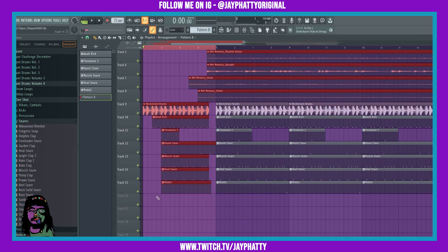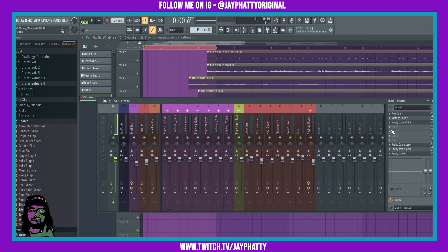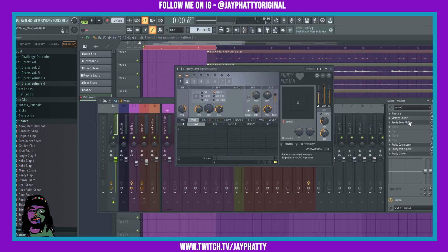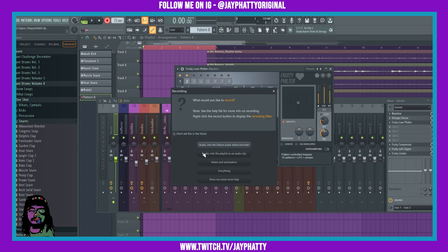All right, now what we can do is go back to the Fruity Love Filter, go up to the recording, and do notes and automation. And after we do this, it's going to start recording, and then we can mess with our knobs to automate something really nice.